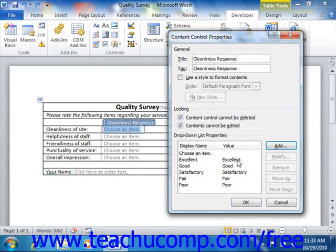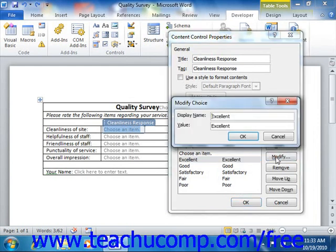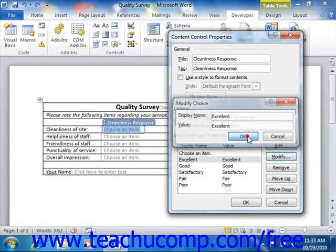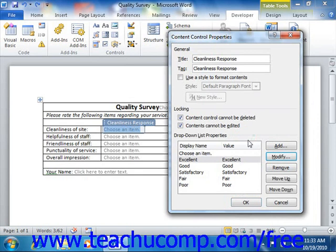To modify an entry in the list, select the choice you want to modify and then click the Modify button to open the Modify Choice dialog box. Here you can edit either the Display Name or Value fields, and then click the OK button to finish editing. You can remove a choice by selecting it from the list and then clicking the Remove button. You can rearrange the order of choices by selecting the choice you want to move and then clicking either the Move Up or Move Down button as appropriate.